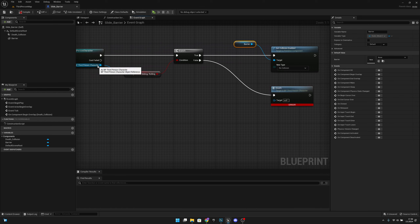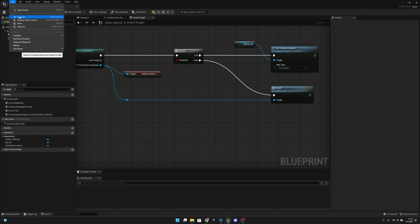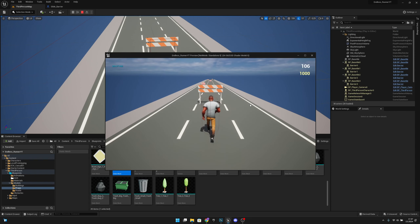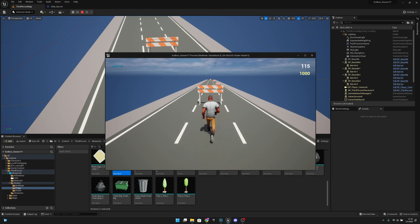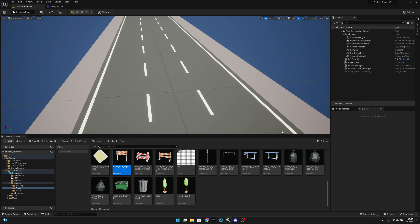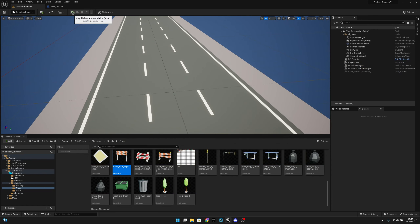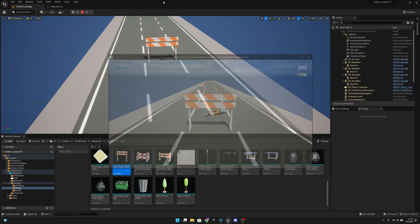Let's connect the function, add a reroute node so it looks cleaner, then compile and save all. We have a few unsaved assets — let's save all. Now let's play. If we run into the barrier we fall, but if we slide we can go under it. Let's try again — yes, we can go under. If we jump into it we fall.